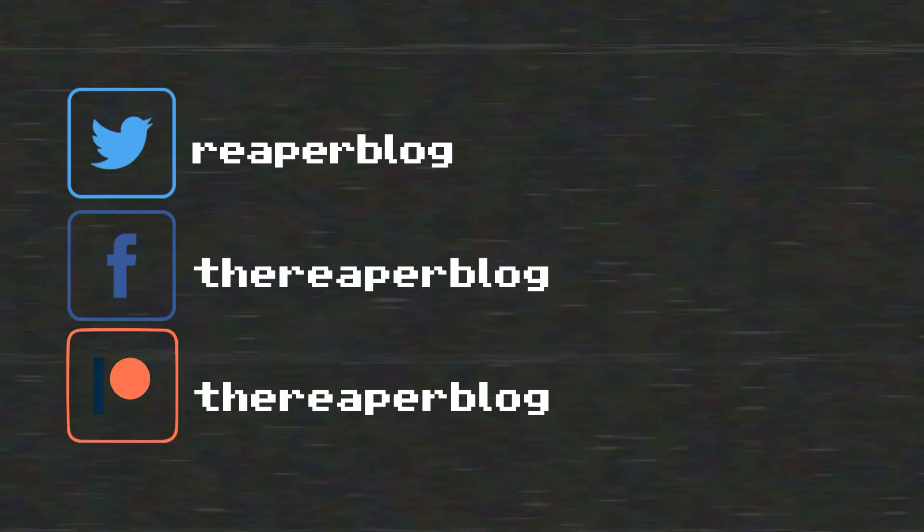Thank you Skillshare for sponsoring this video and thank you for watching. Hope you've enjoyed it. Please subscribe to the channel if you haven't already, follow me on Facebook and Twitter, support the Reaper blog through Patreon, and visit reaperblog.net for a lot more tutorials.